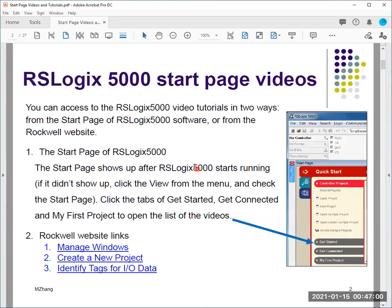In RSLogix 5000, if you open the start page, I list the procedure to get the link. If you have the software, the video is attached as part of the RSLogix 5000 software — you can see it here. You can click that link to watch those videos and tutorials. That's the first way to get the videos from the software.